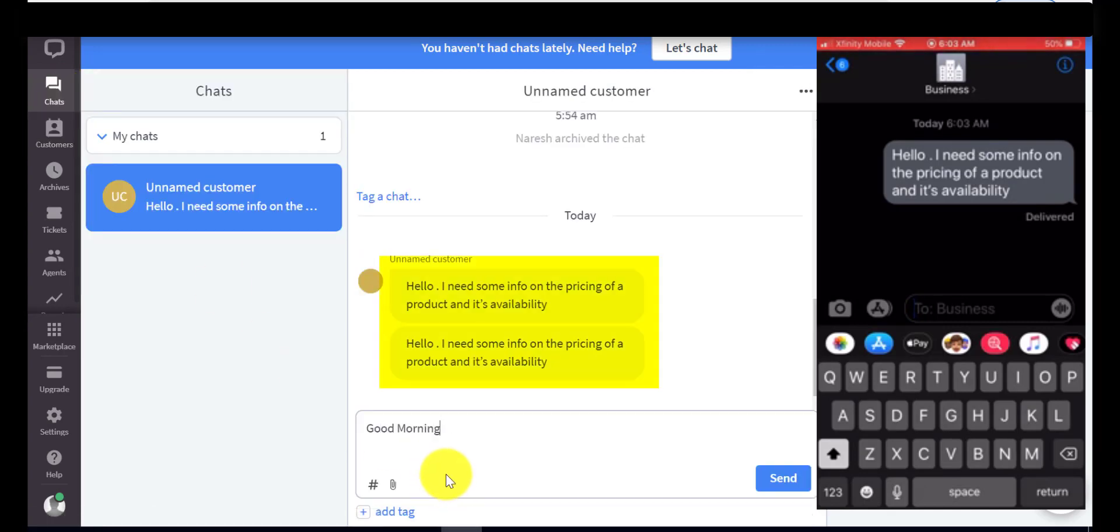There's a known bug where the first message from the customer shows up twice for the agent. It should be fixed some time soon.